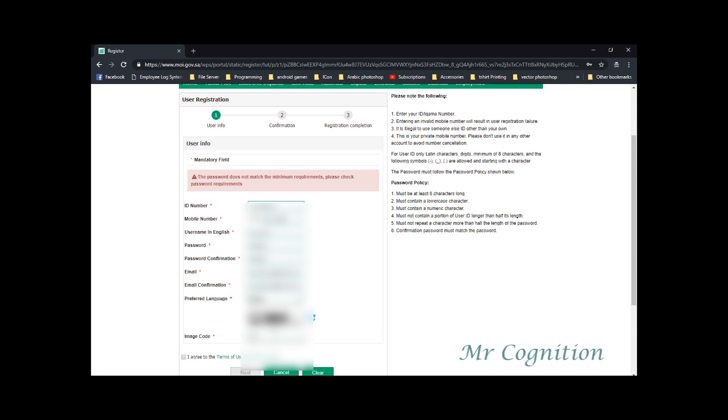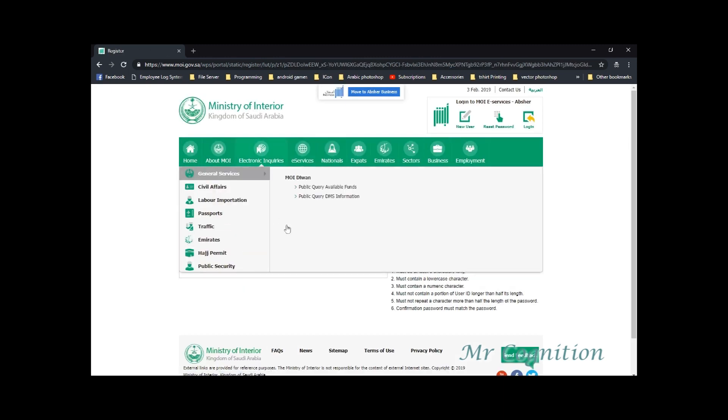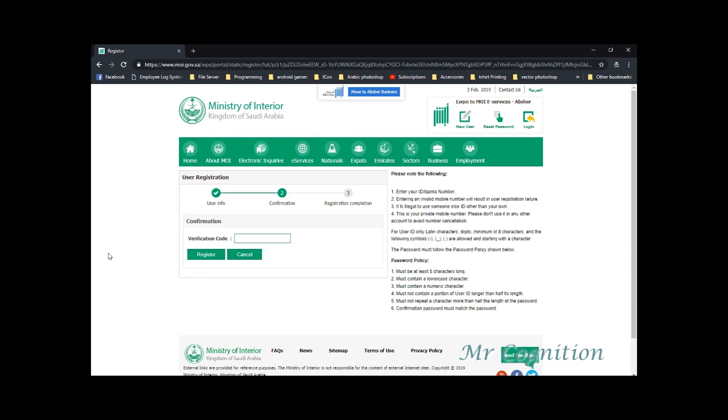Once all field are filled up, check the I agree to the terms of use and privacy policy and click next. For the confirmation, the system will send a verification code to your mobile number. Once you receive the code, type it and click register.